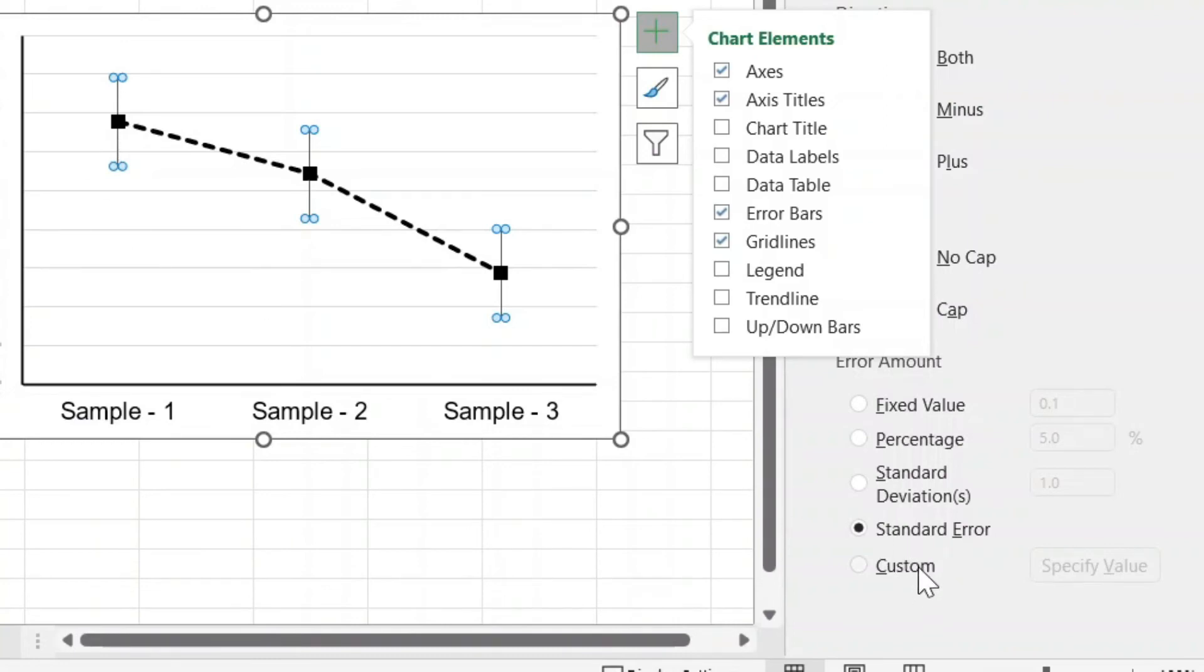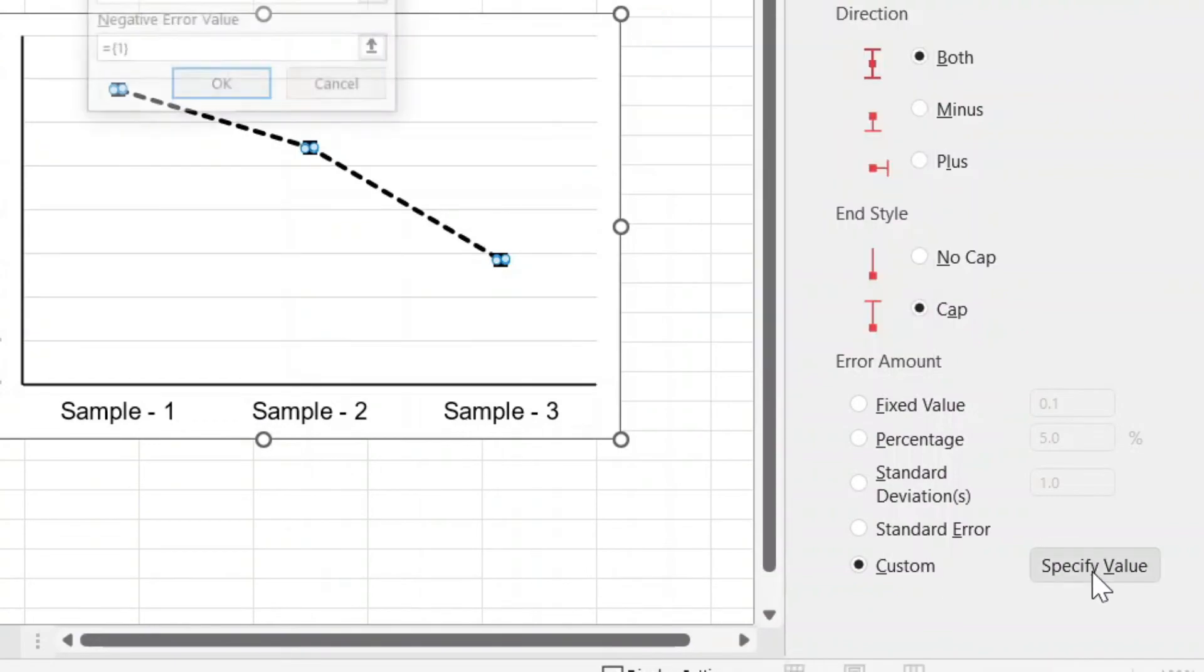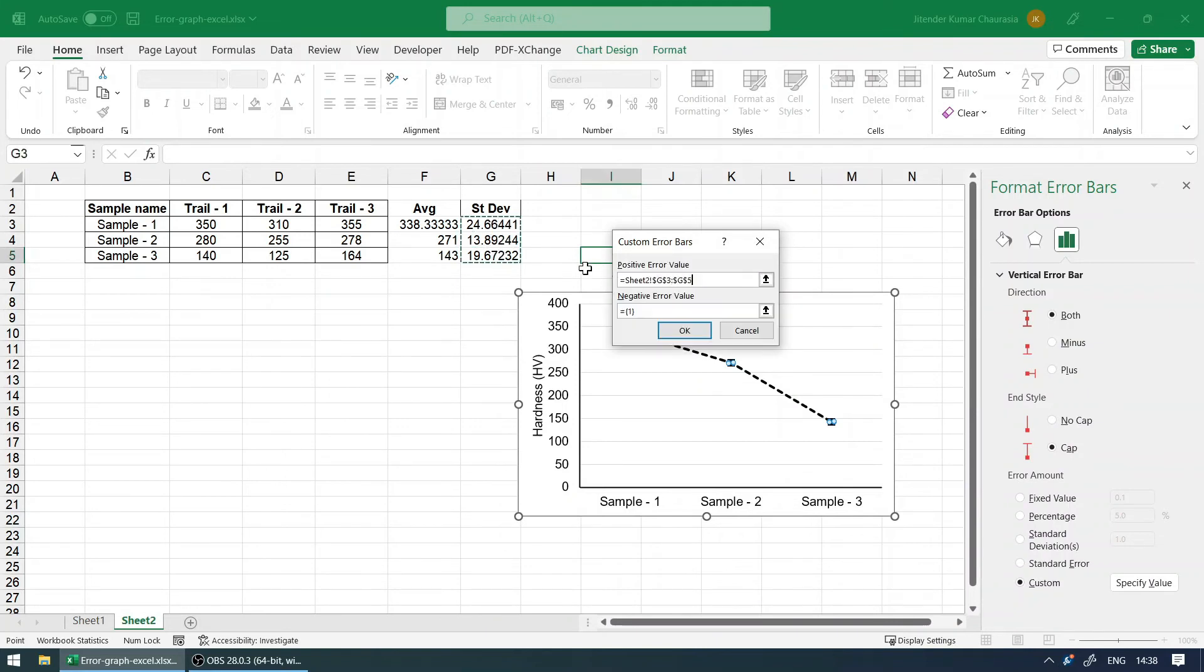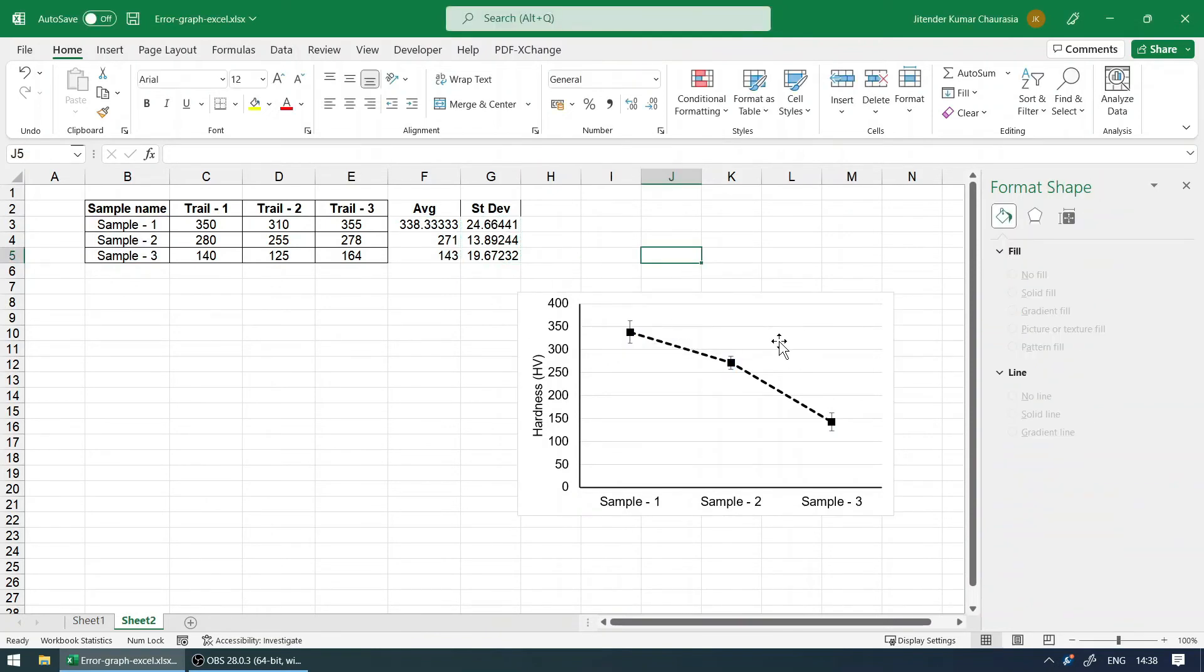Click on custom and click specific value. Under the positive, delete this and make sure it is empty, then select these three standard deviation values. Same in the negative as well—select these three and click OK. And you can see we got the error bar.